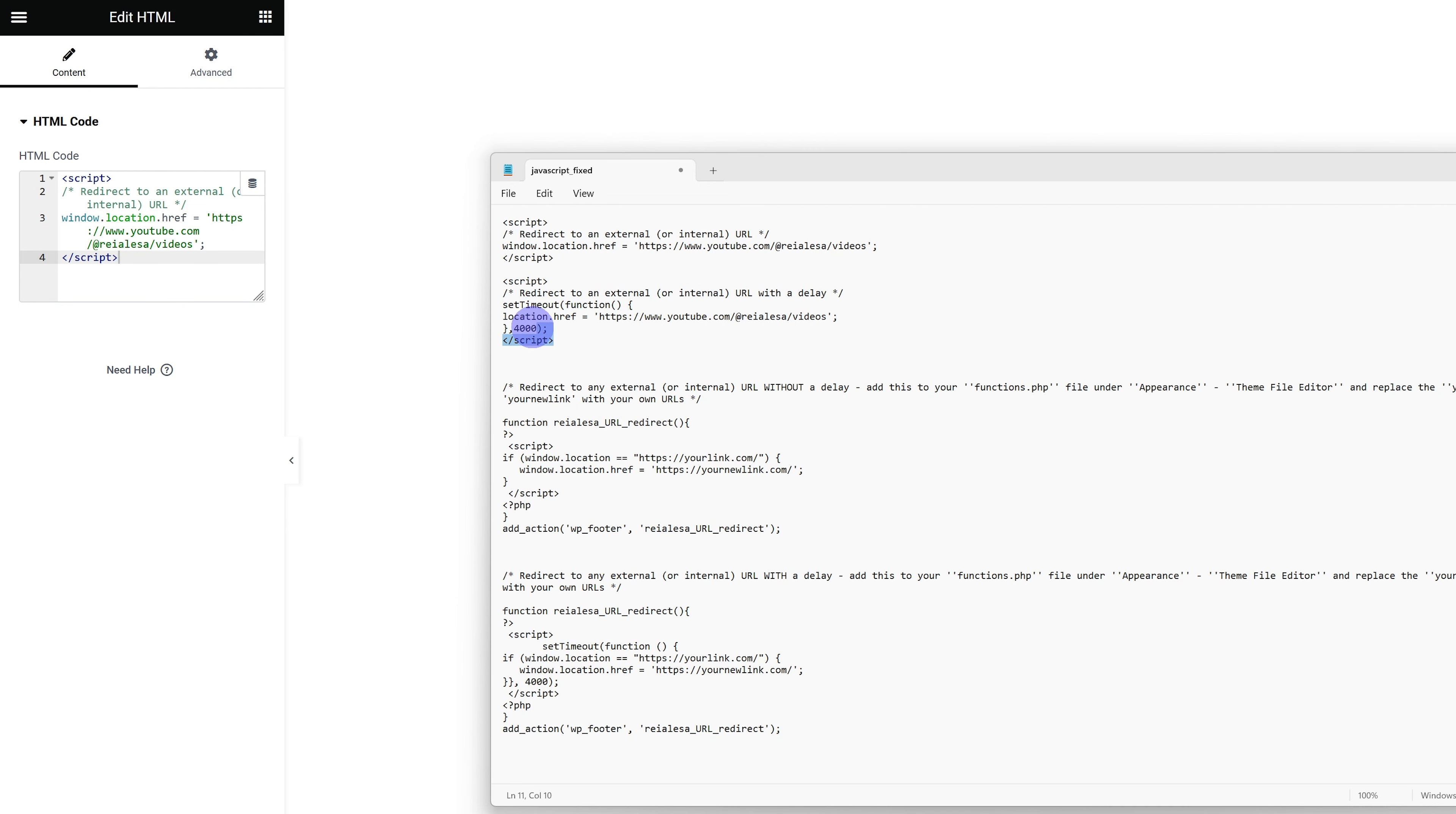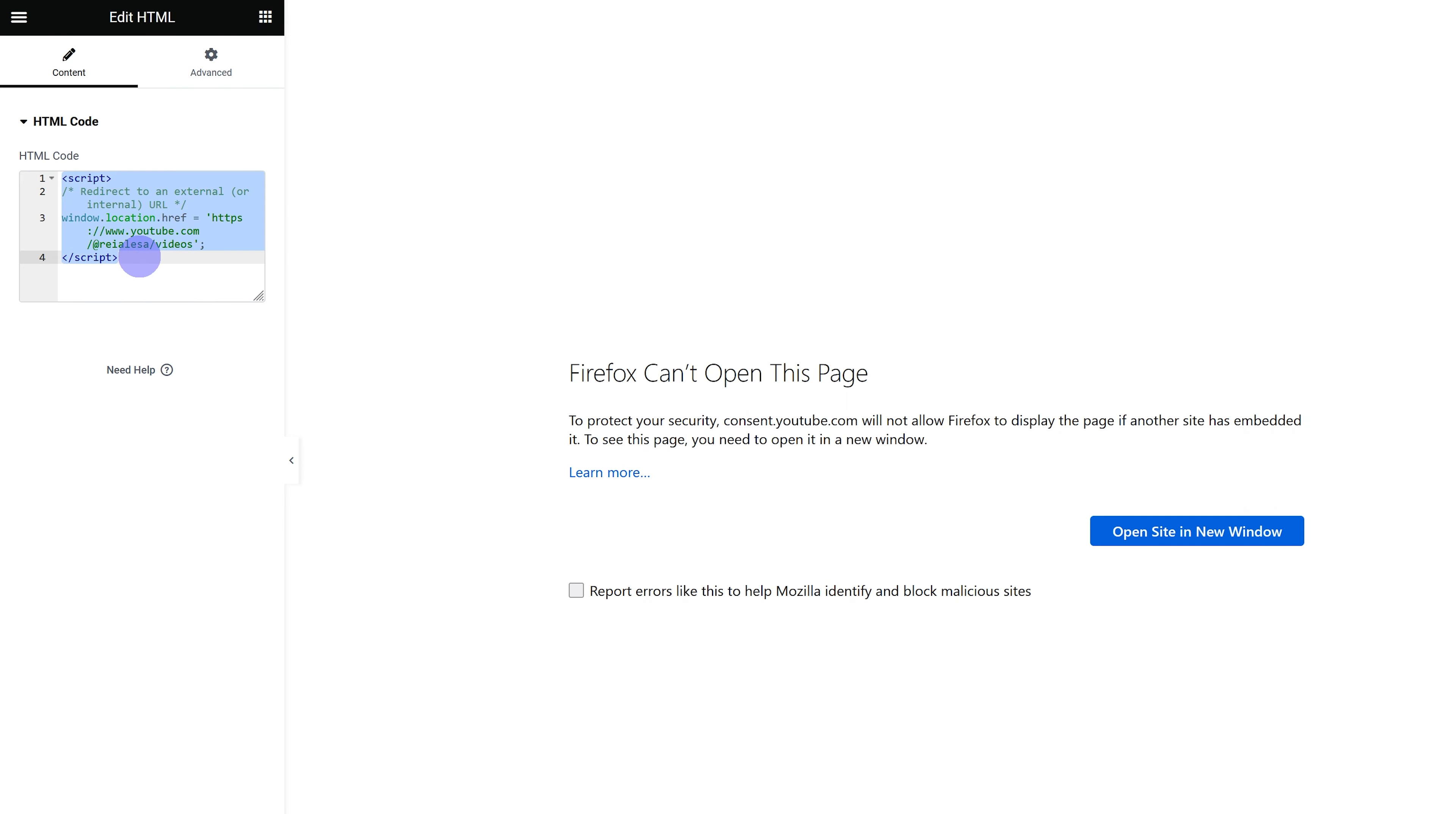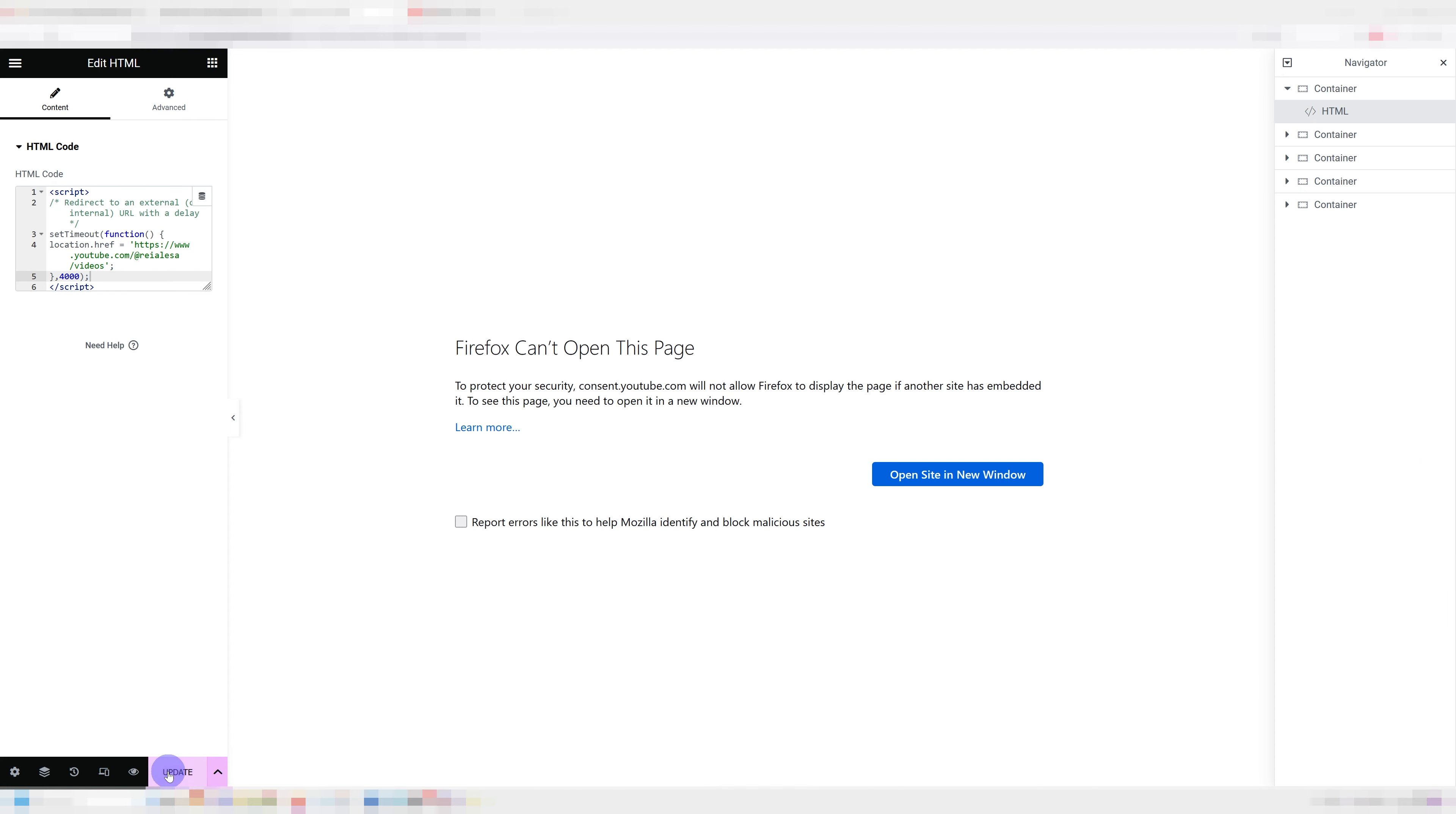And if you use the second one, you can set how long it takes before the redirect happens. You can do so by changing this value over here. This is in milliseconds, so four thousand means four seconds. So if I leave it as is, it's going to redirect after four seconds. So let's check that out.